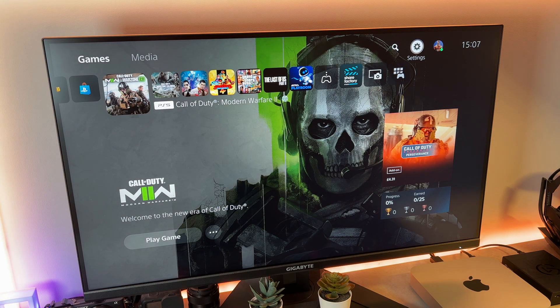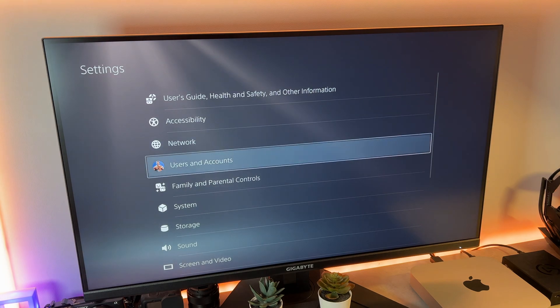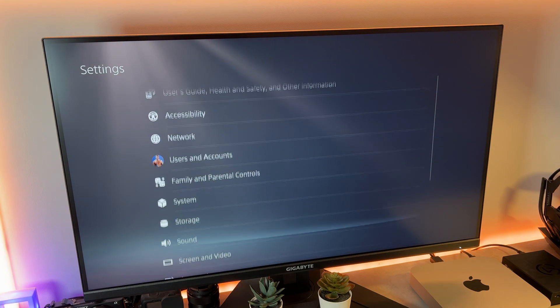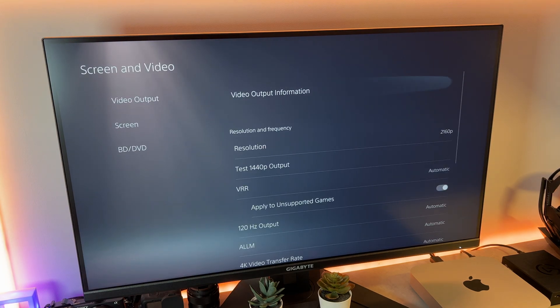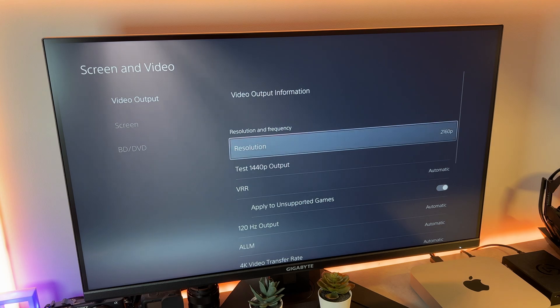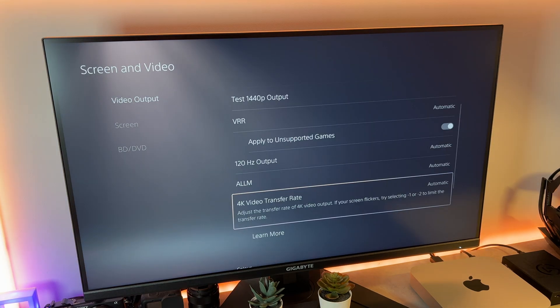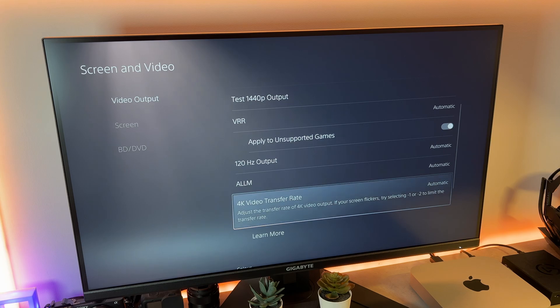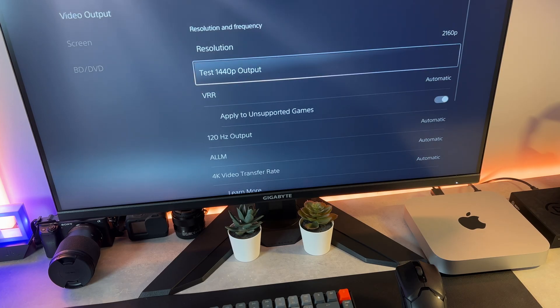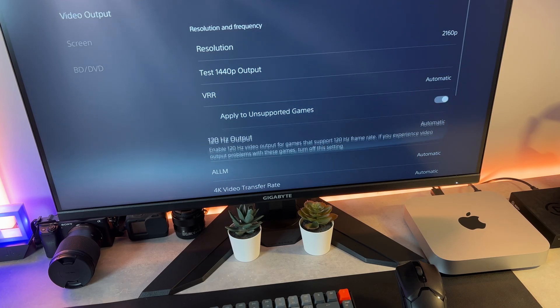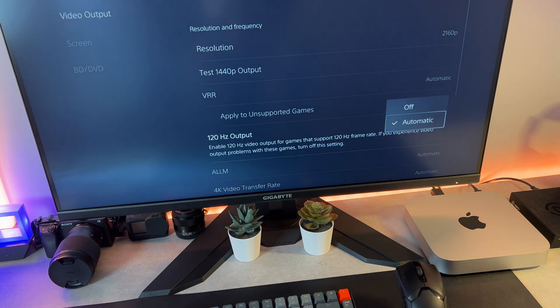Secondly, you want to head over to the PlayStation 5 settings, screen and video, video output, and make sure under resolution 2160p is selected and the 4K video transfer rate is set to automatic. Scroll down to enable 120Hz output and set it to automatic.